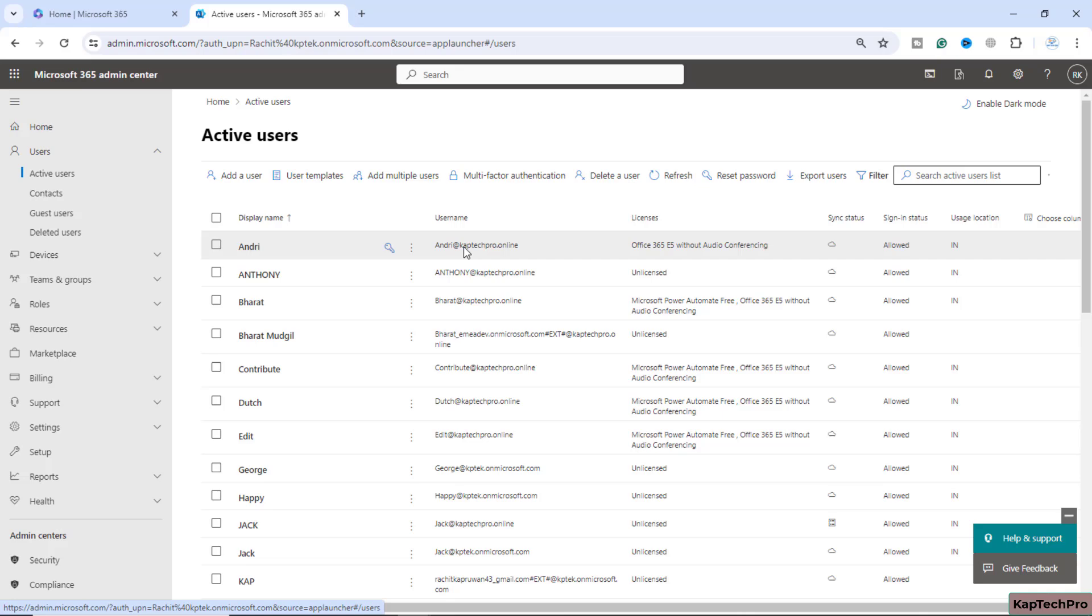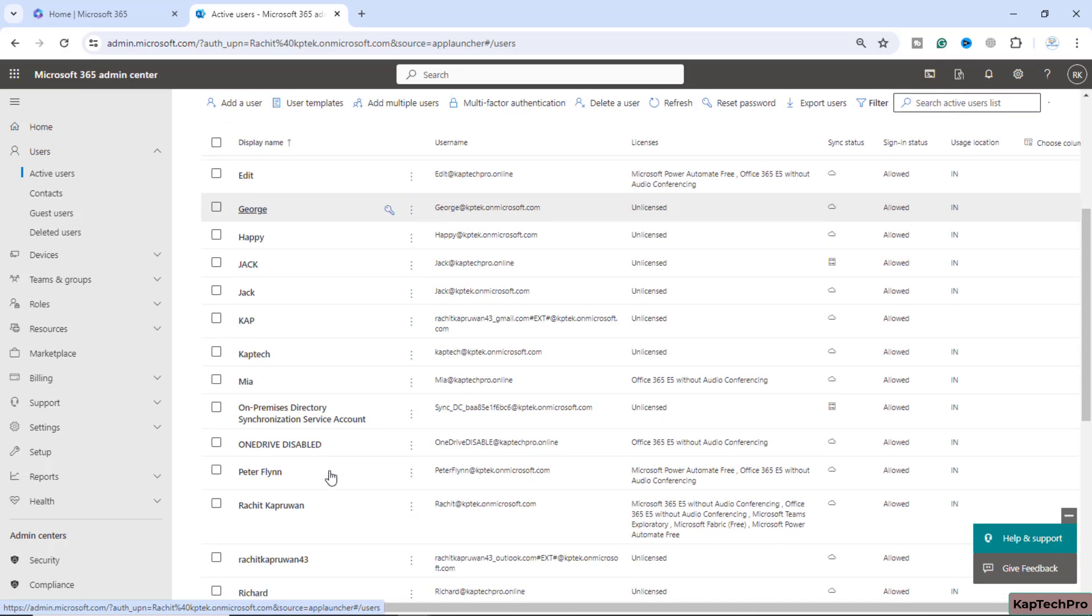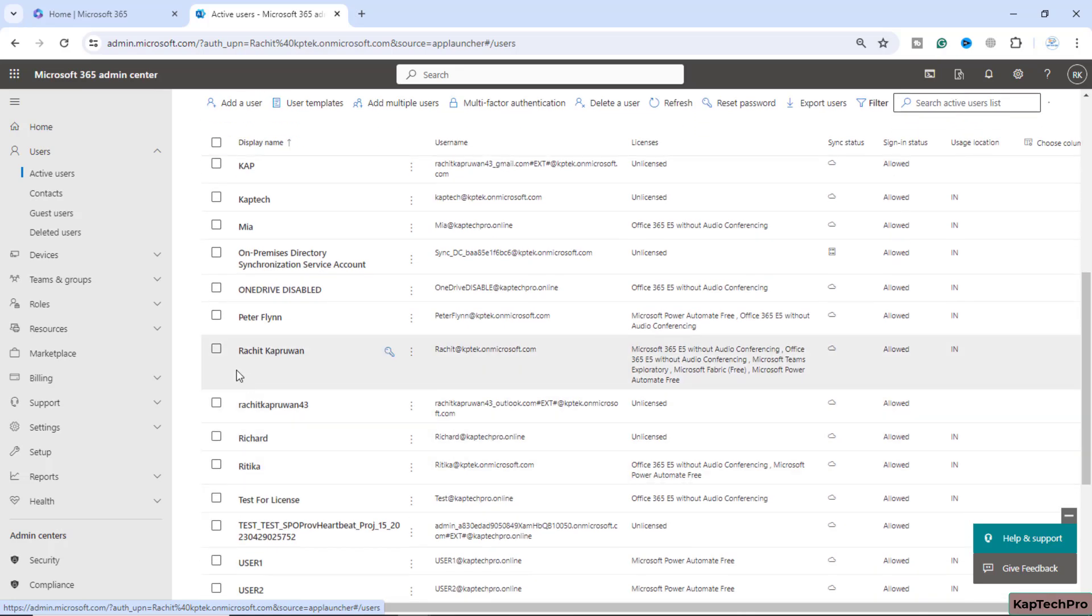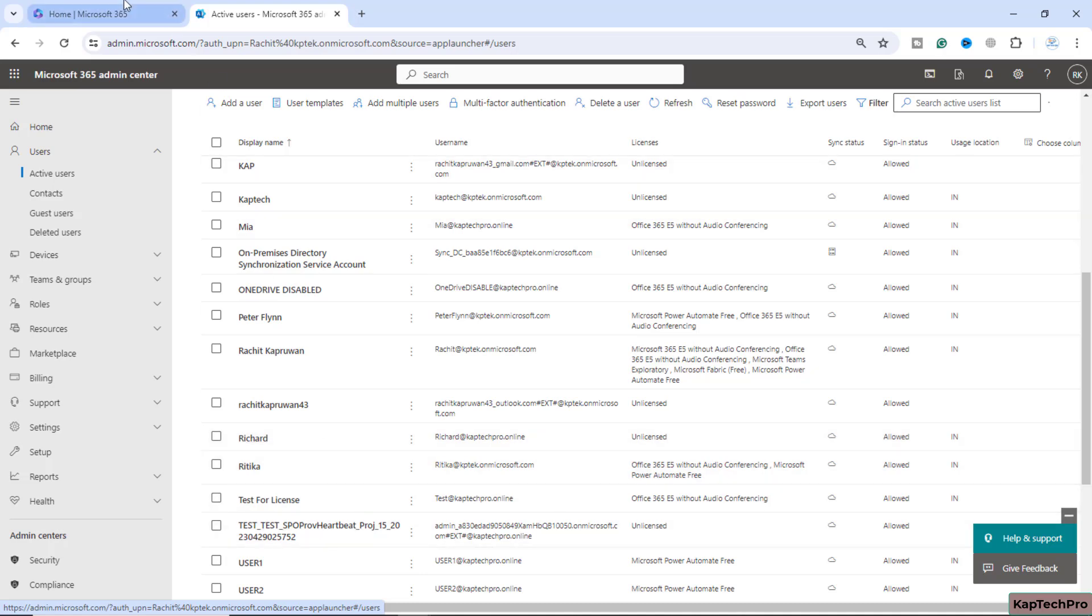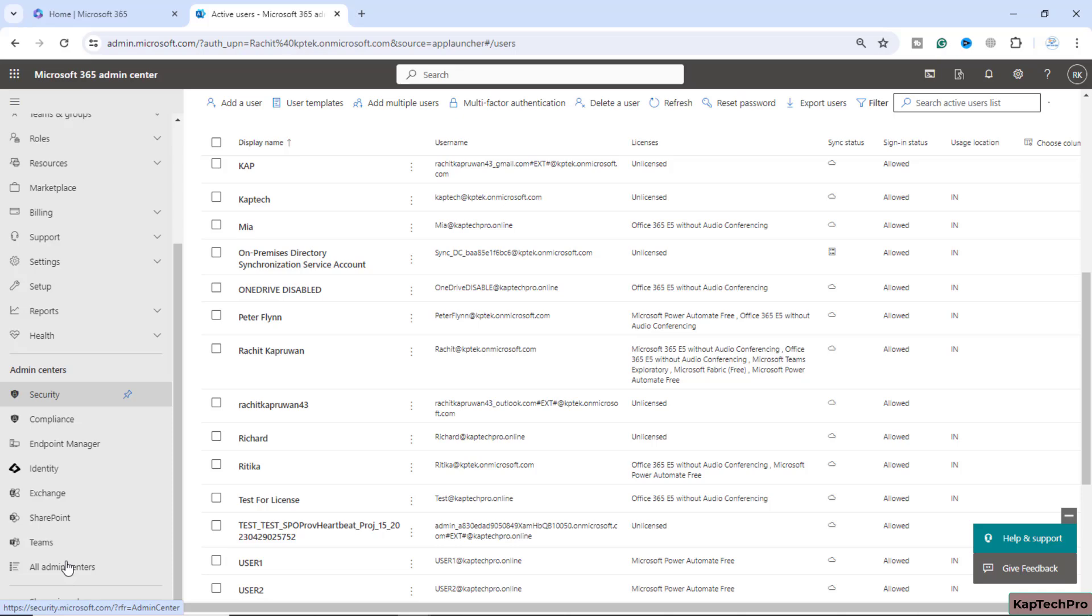Now we are on M365 admin center and we have one user with the name of Hrithika. She is on long leave, so I want to access her mailbox, monitor it, and if any mail is important, I want to send mail on behalf of her. I will be granting myself the access of her mailbox. So what we need to do is simply open the exchange admin center for that.